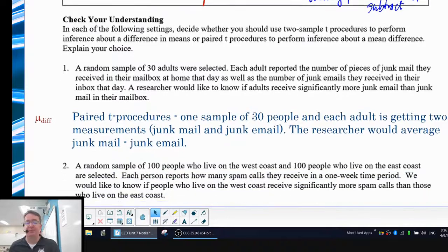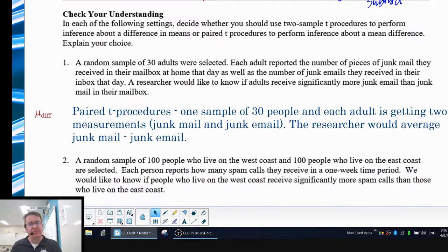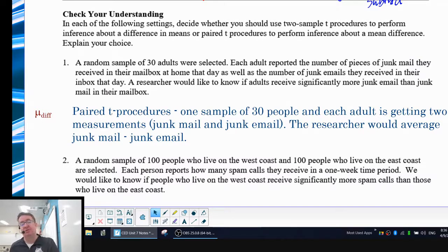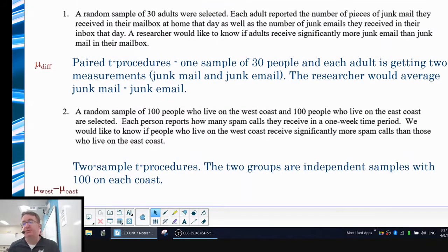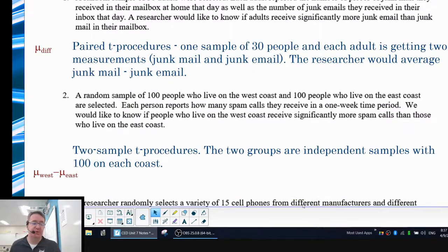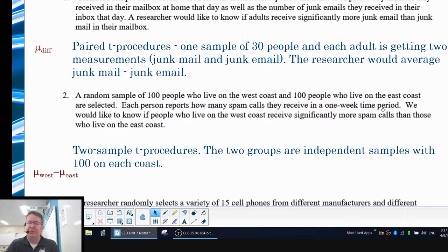In the second situation, you have a random sample of 100 people who live on the West Coast and a sample of 100 people who live on the East Coast. Each person reports how many spam calls they get in a one-week period. We want to know: do West Coast people get more spam calls than East Coast people? Ask yourself how many samples you have — West Coast and East Coast are two different samples. So you're going to use two-sample t-test procedures: average all the data within each group and find the difference between those two means — mean of West minus mean of East, since we think West Coast may have more.